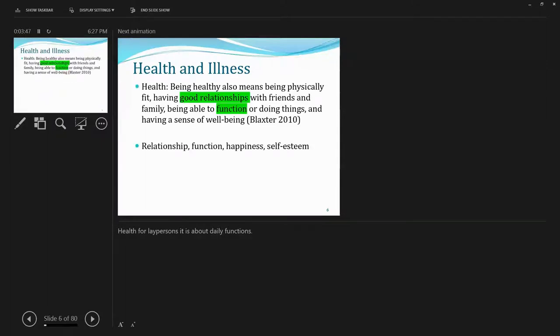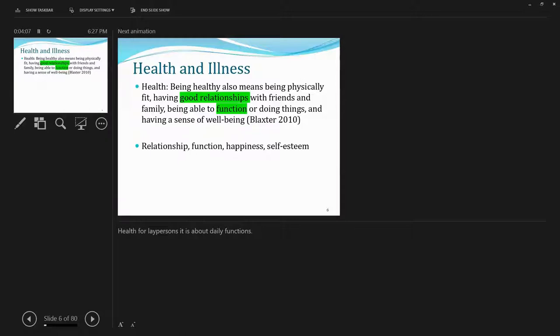Second definition by Blackster providing in his work published in 2010. What is health? Health refers to being healthy. And it's not just about physically fit, but also having good relationships with friends and family. Being able to function or doing things and having a sense of well-being.